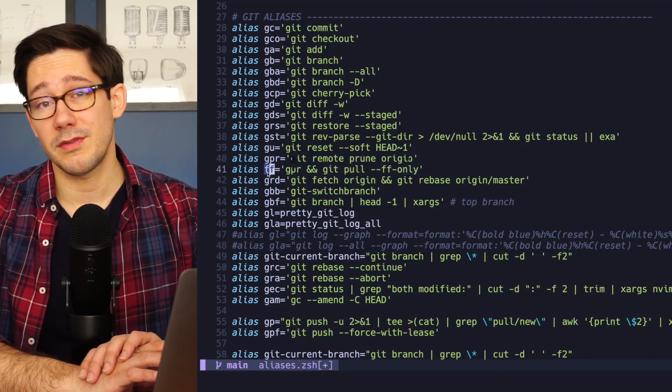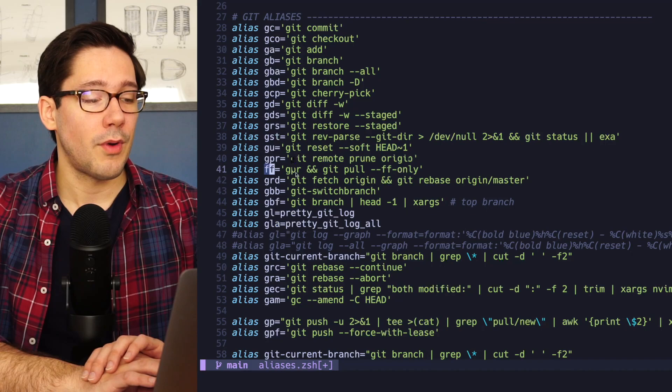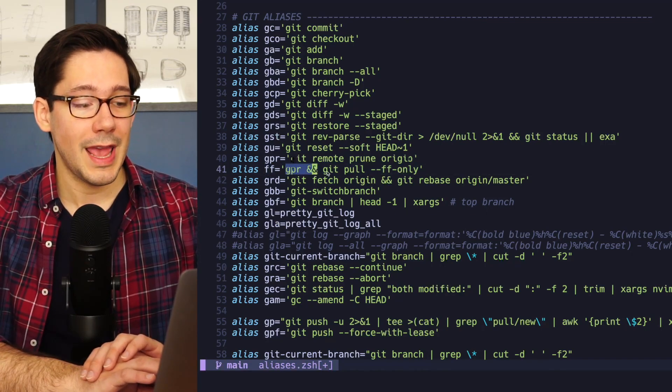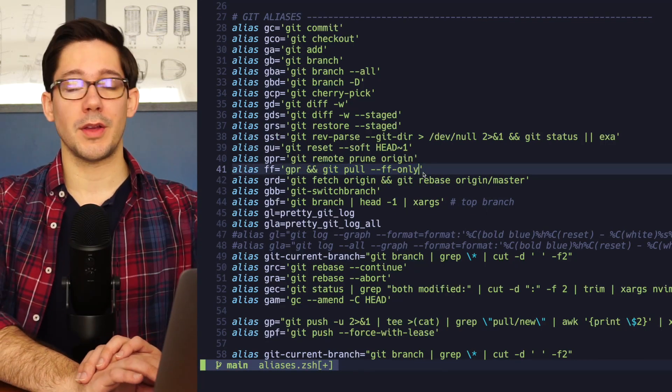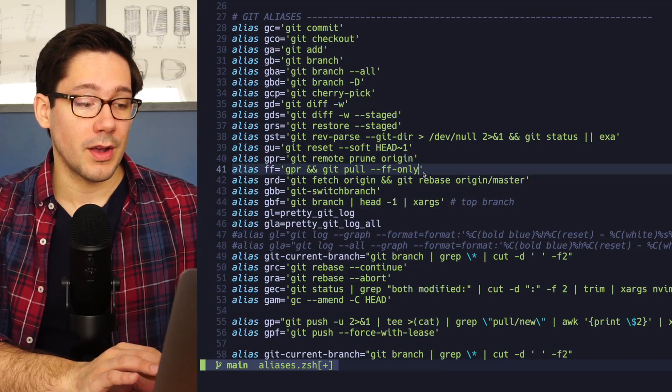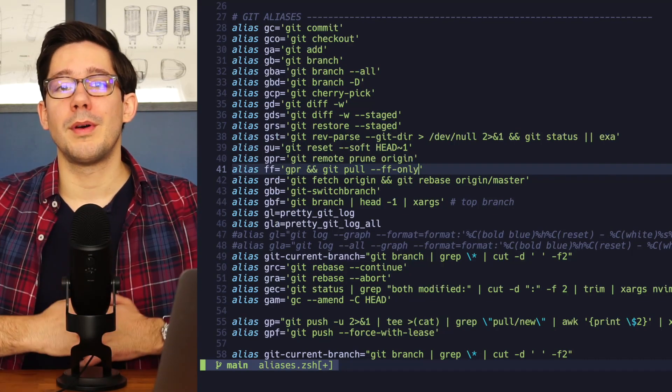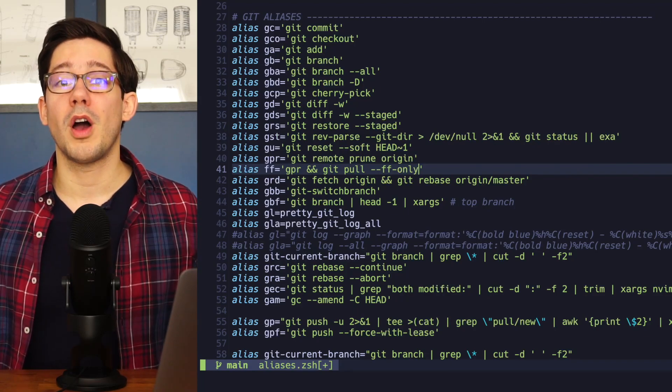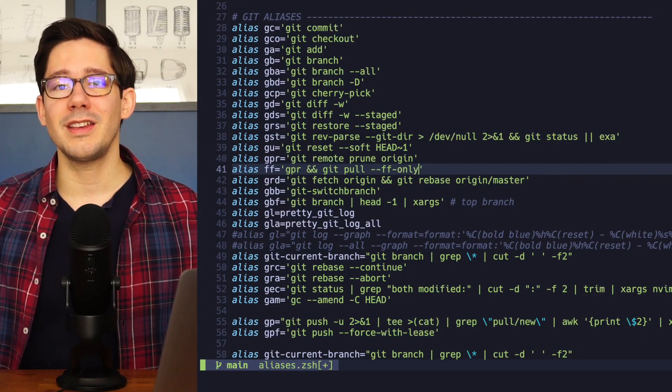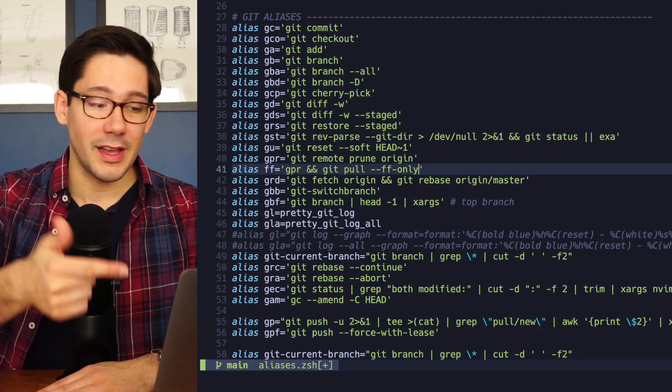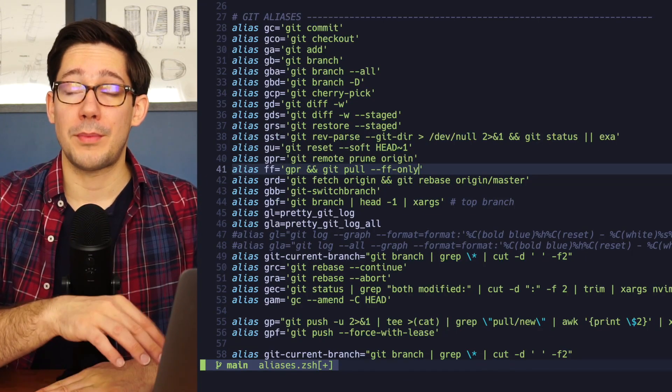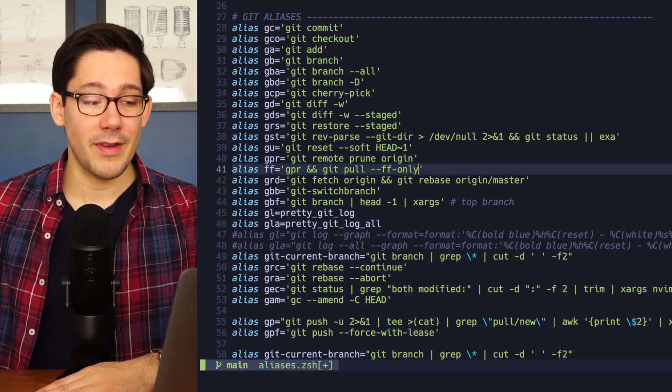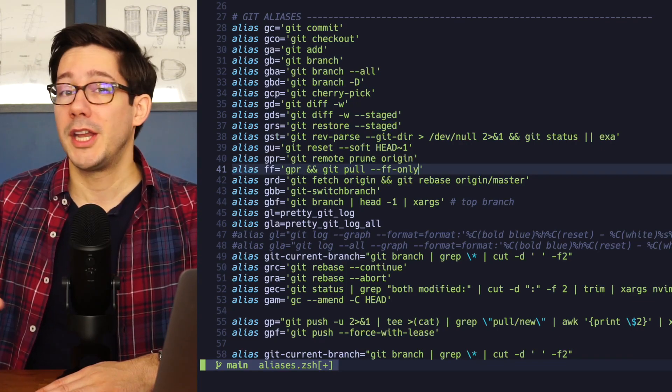But when I run FF, which believe me, as you can see from the stats, I'm running all the time, I'm running both the prune origin and pulling on the current branch doing a fast forward only. It's how I keep my repository up to date. And the thing I really love about this command is that it's actually removed some cognitive load for me. It does things that I don't think about when I run it.